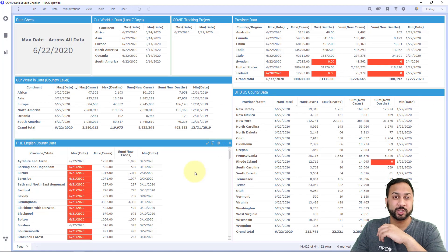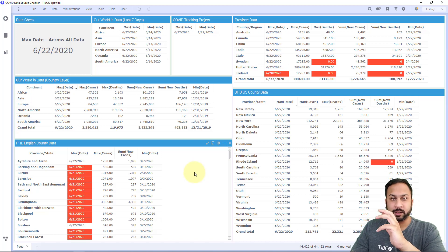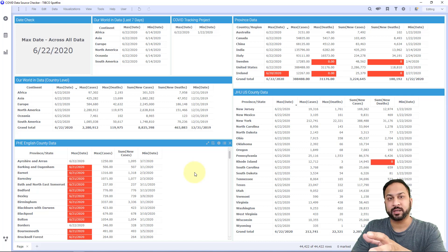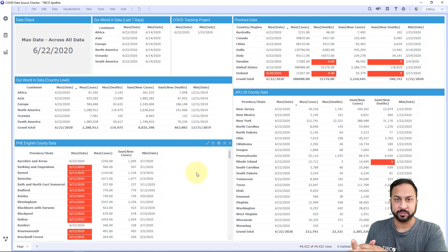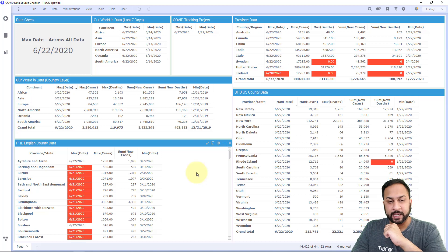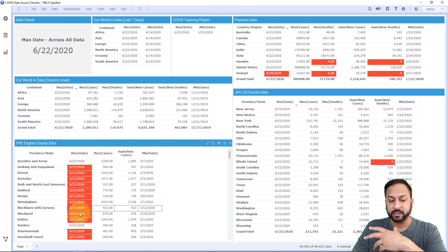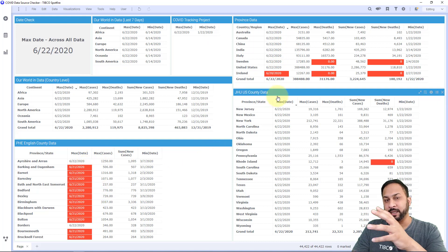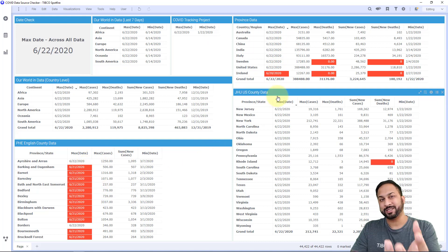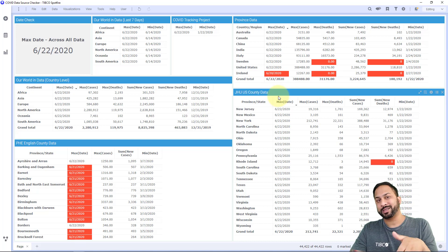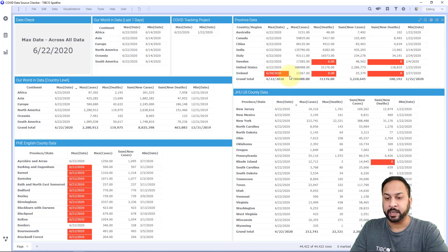The other thing we did was make a data source checker DXP that would email us an alert with the latest data. We didn't want to have to check the DXP every day and go through the visualizations to make sure everything matches. So instead, this DXP takes all the data, looks at the maximum date, and color codes things that don't match that maximum date. It can highlight issues and send us an email, so we just check our email in day-to-day activities.